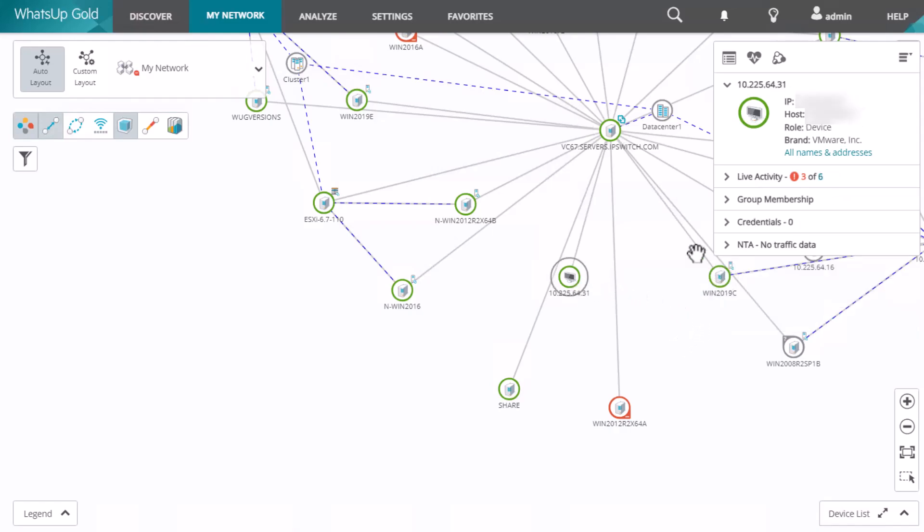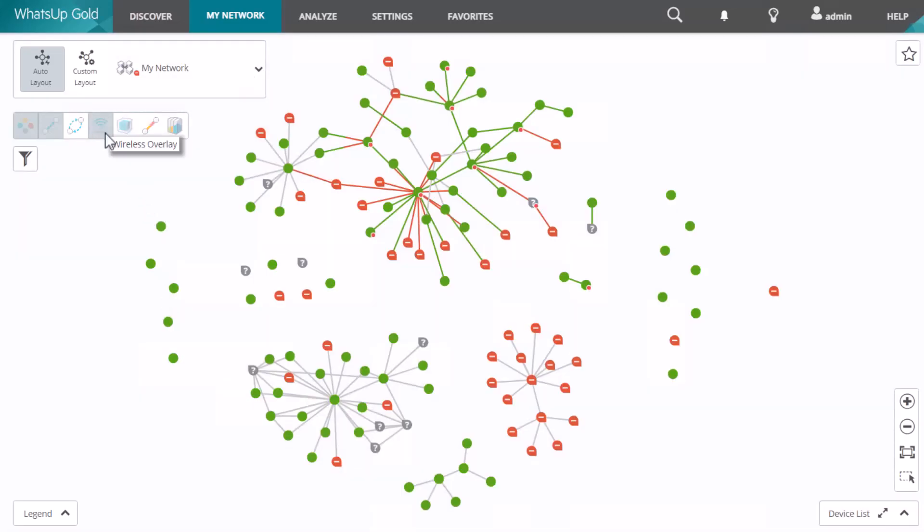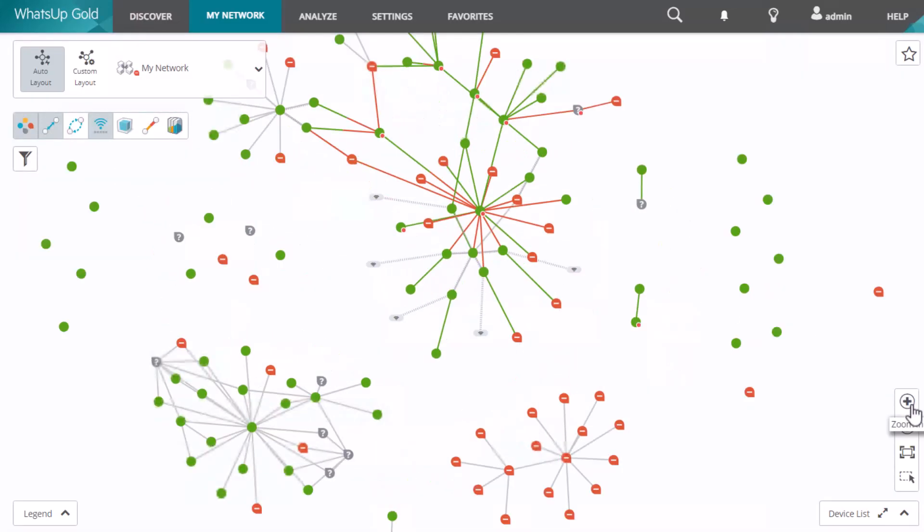There's also a wireless overlay. This shows you the number of clients that are connected to access points.